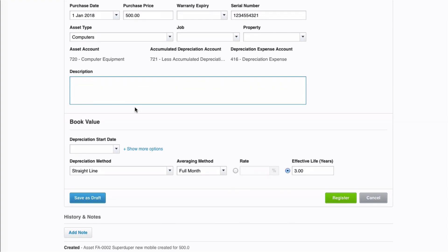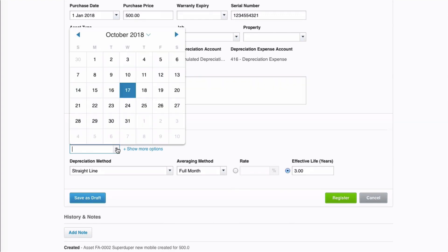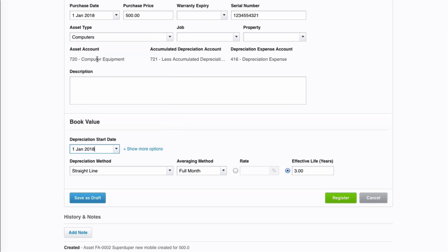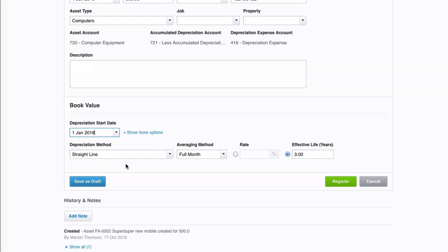Okay, we're asked a question. When do you want to start the depreciation? Well, we're going to choose the date that the asset was purchased. So, we're going to head all the way back to the 1st of January and select that. Now, we've got a depreciation method, averaging method, and the rate of effective life. And you'll see that these have already been filled in for us. And that's because we chose an asset type of computers. We've already set up computers. We've said it will be straight line, full month, and three years, effectively.